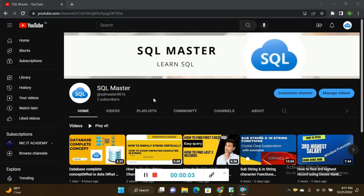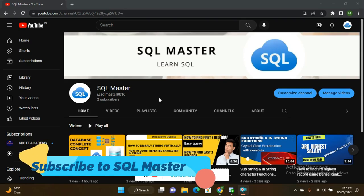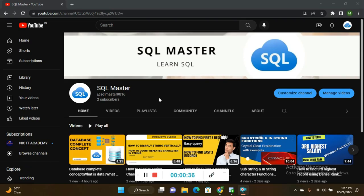Hi friends, good evening, this is Manju here and welcome to SQL Masters YouTube channel. Today in this video I'm going to show you how to retrieve the first half record and the last half record in Oracle — how to retrieve the first 50 percentage of records and the last 50 percentage of records in Oracle. You can subscribe to my channel to get more interview queries like this.